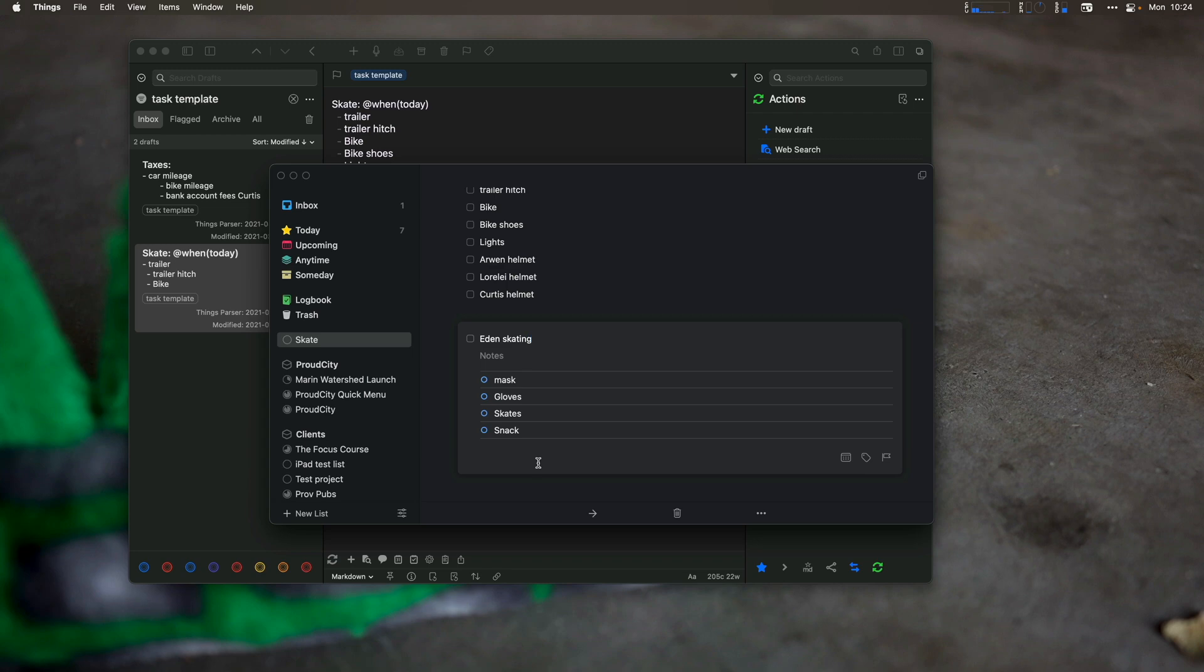There's also the way in shortcuts, which I've already showed you where you can create a things URL with all the things you want in there.